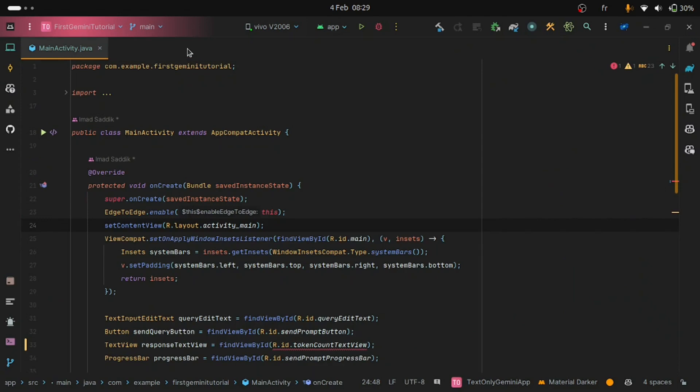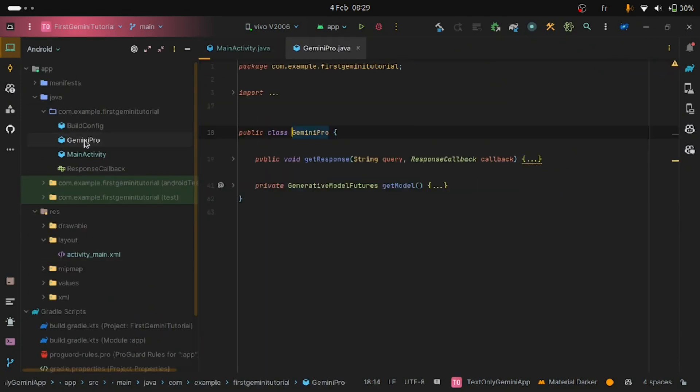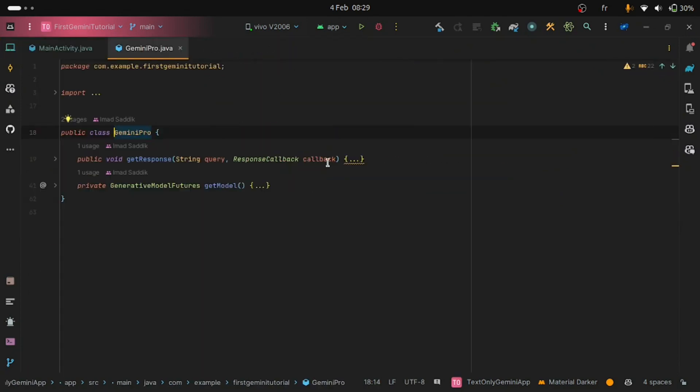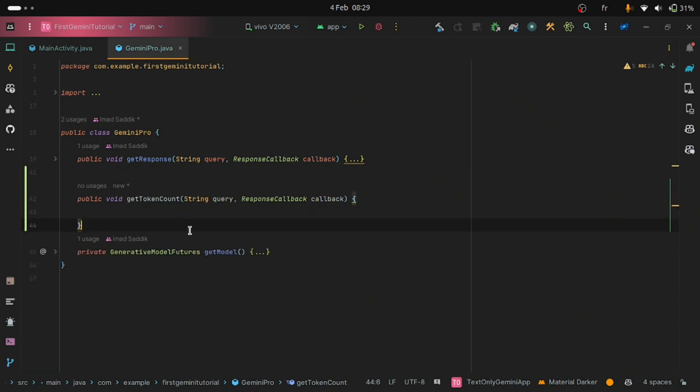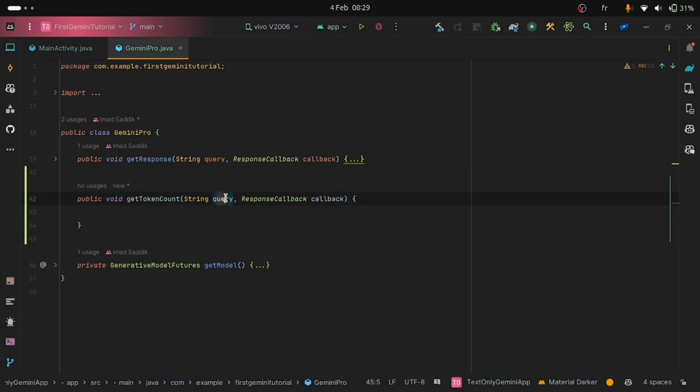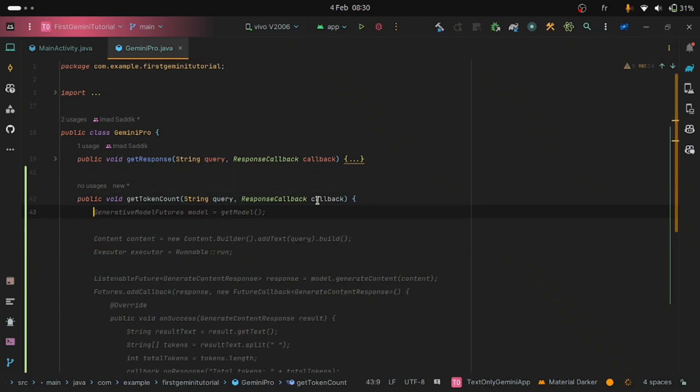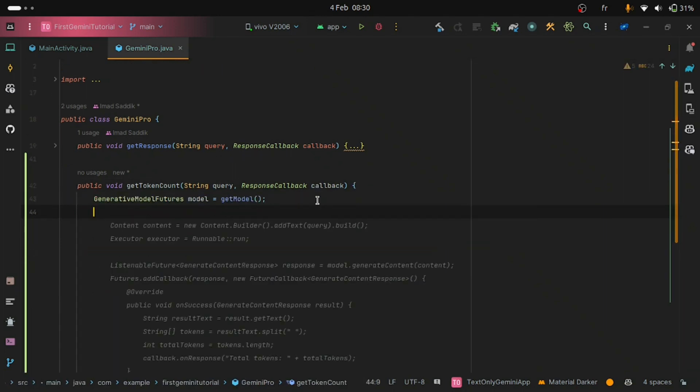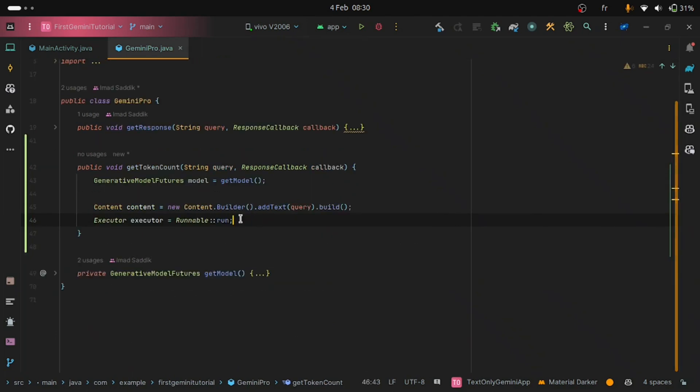Open the Gemini Pro class. Here we will add a new function called getTokenCounts. This function will take two parameters or two arguments: the query and the callback to return the response. Inside the method, we will start by instantiating the model using the getModel function. After that, we are creating the content that we will be sending to the model.